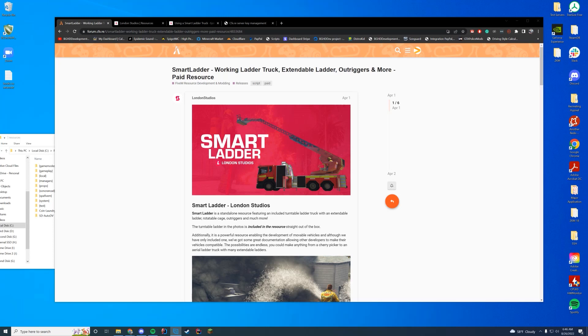Hello everyone and welcome back to today's video. Today we are checking out Smart Ladder, which is a paid script by the team at London Studios. I'd like to thank them for letting us borrow this resource in order to make a video on it. Very appreciated. Anyway, let's get straight into this one.